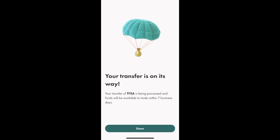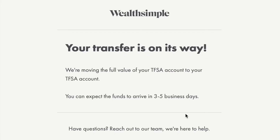My transfer is on the way. My TFSA transfer is being processed, and funds will be available to trade within seven business days. Nearly immediately after clicking Submit, I received an email telling me to expect the funds to arrive in three to five business days. It seems Wealthsimple is improving their speed for this kind of transaction.